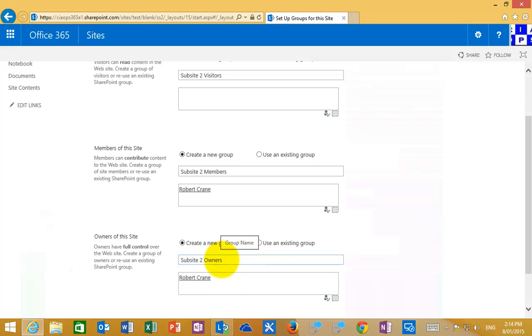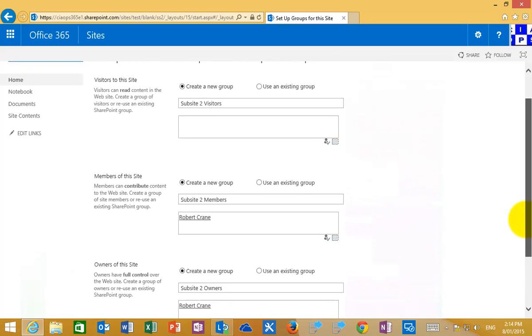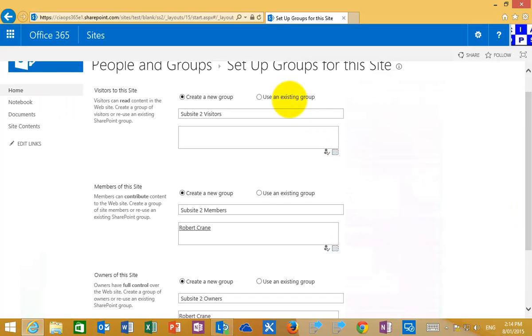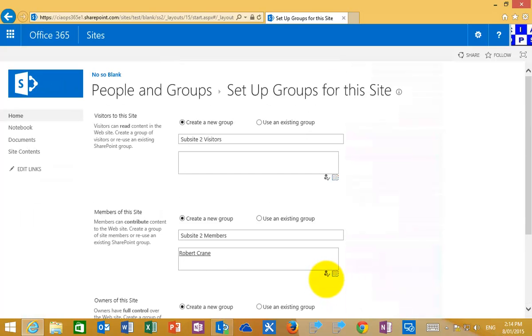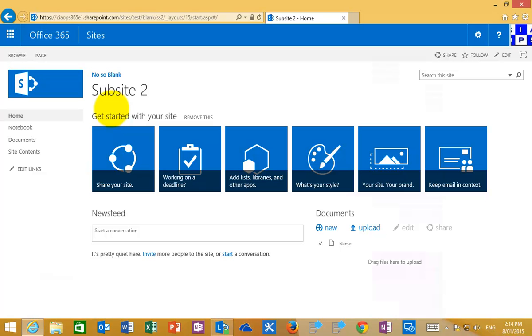When it creates this I'm going to typically get a visitors which is read only, members which is a read and write or contribute, and owners. The person that creates the sub-site is automatically added as a member and as an owner. I can go in and edit the names of these groups if I desire. I can also use the existing group that I have in my site collection but I'm happy with this. So I'm going to go okay and this again will create a sub-site number 2 for us.